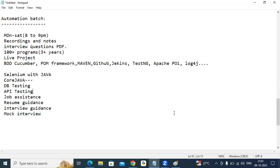For one batch, I am not going to take more than 20 members. In automation, I have to interact with everyone personally — checking how you are processing assignments, whether your programs are getting executed, what issues you are facing. That is why I don't take more than 20 members in a single batch. I heard half the payments are already completed, so only a few spots remain.